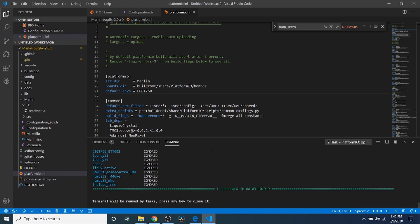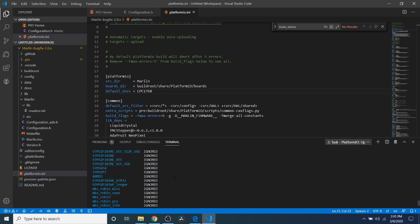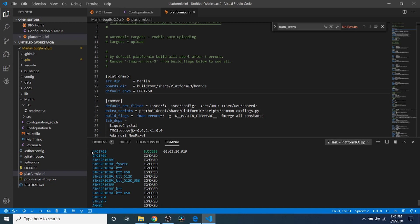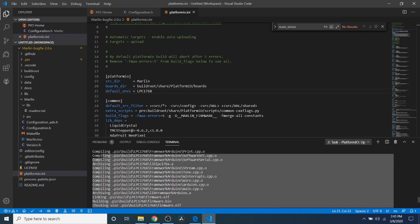Okay, now the compilation is completed. It says 1 succeeded in 3 minutes and 10 seconds. Let's double check. So you can see that the LPC1768 succeeded.